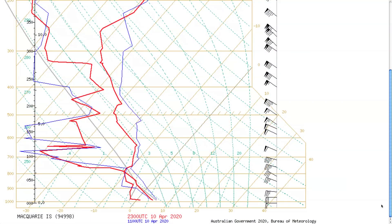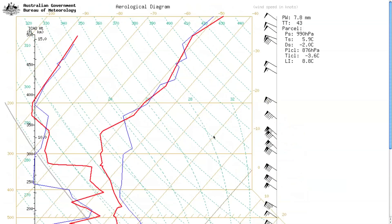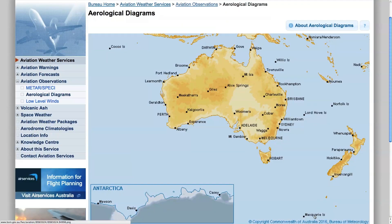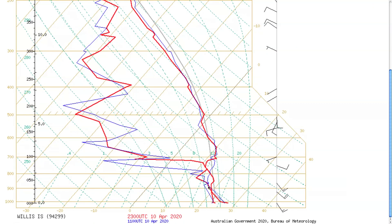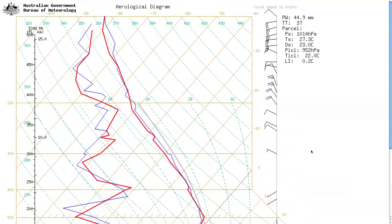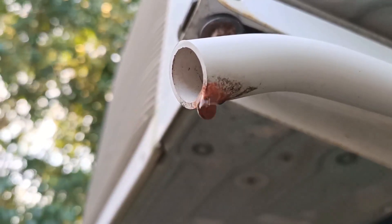Looking at the skew-T chart, these green numbers show how much water the atmosphere can hold at different temperatures, and you can see it exponentially increases. It's really cold at Macquarie Island but there's still a fair bit of cloud around and there's 7.8 millimetres of precipitable water in the atmosphere. Whereas up at Willis Island it's much warmer and the precipitable water is 44.9. So when you cool air, you squeeze out the moisture.